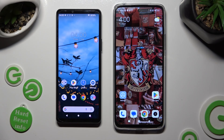Hi! Today I would like to show you how you can transfer files from Sony Xperia 10V to an Android device.